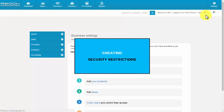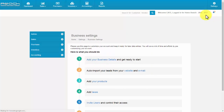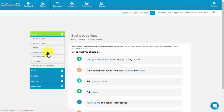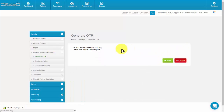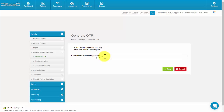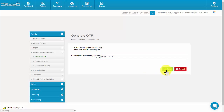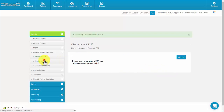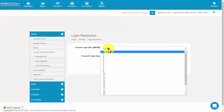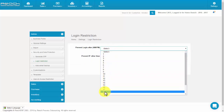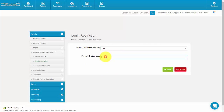Creating security restrictions. Click Generate OTP under the Admin tab, then click the Edit button. Enable the checkbox to generate OTP, fill the mobile number, and click Save. Then go to Login Restriction and click the Edit button. You can restrict the access of users based on time and IP address. Now click Save.